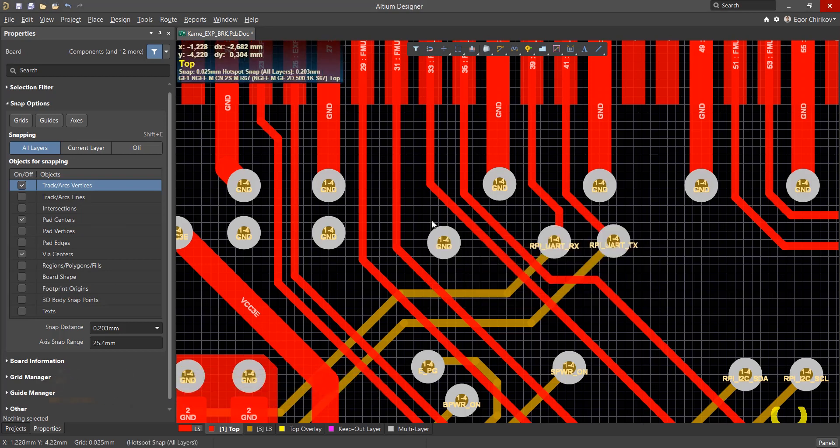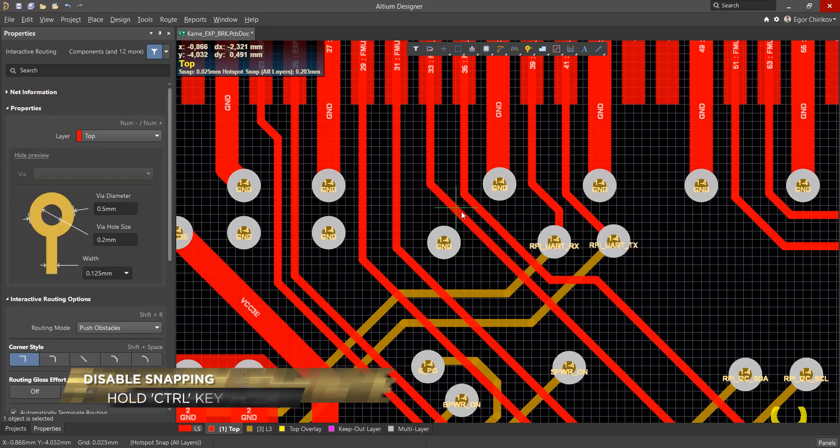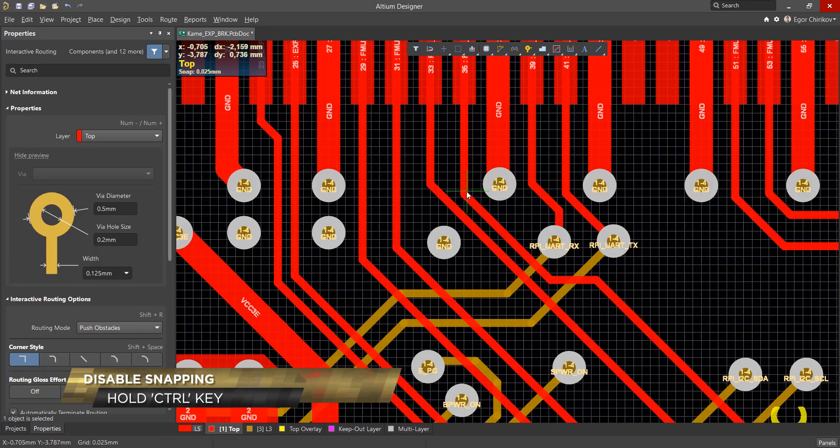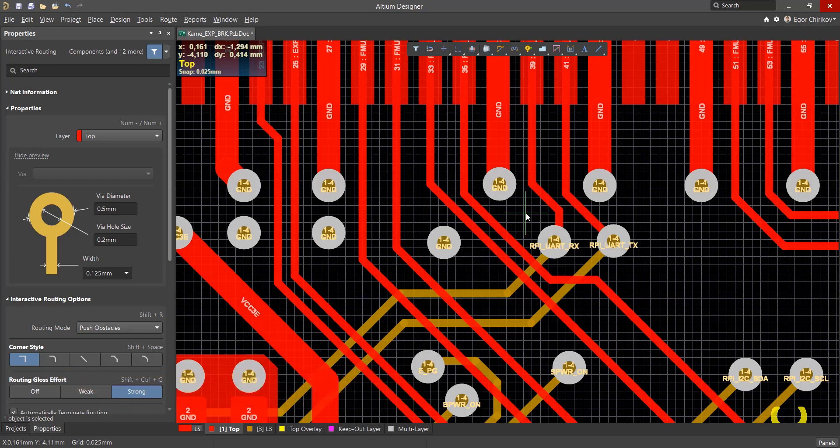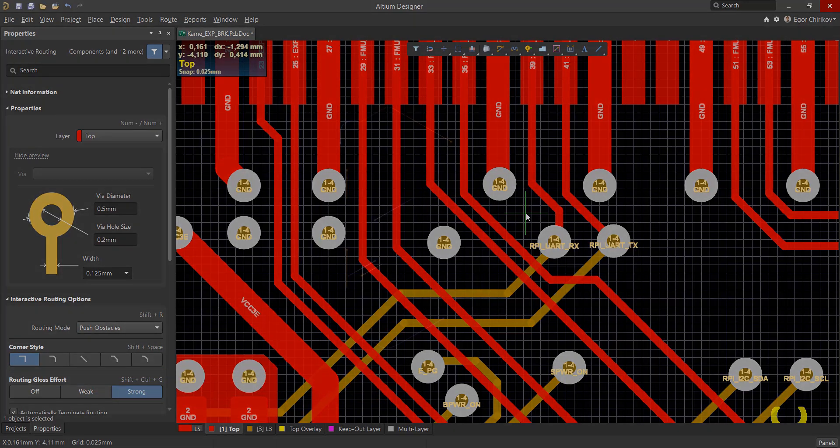To temporarily disable all snapping, press and hold Ctrl. So now we have a better idea of how snapping can help us route boards better and faster. Thanks for watching!